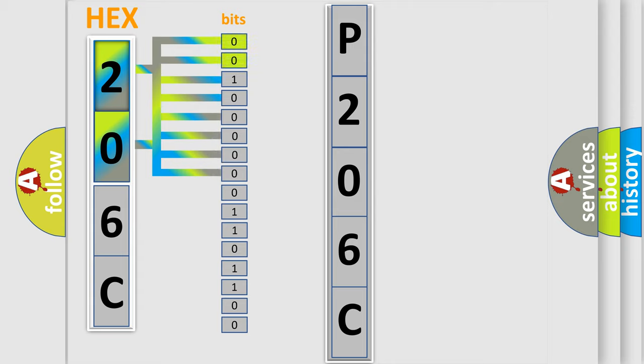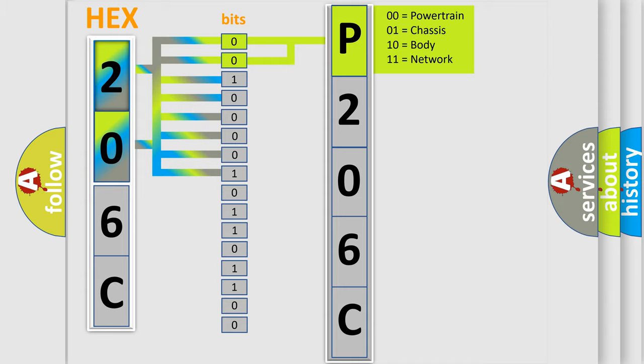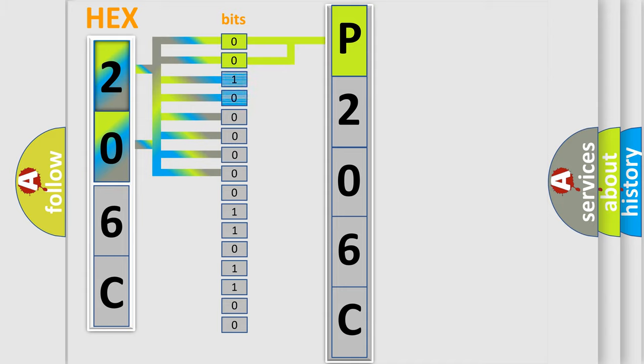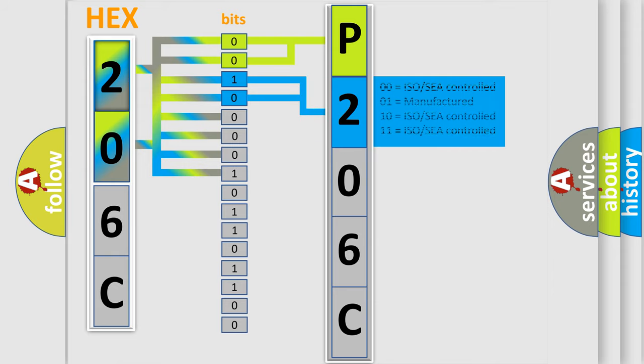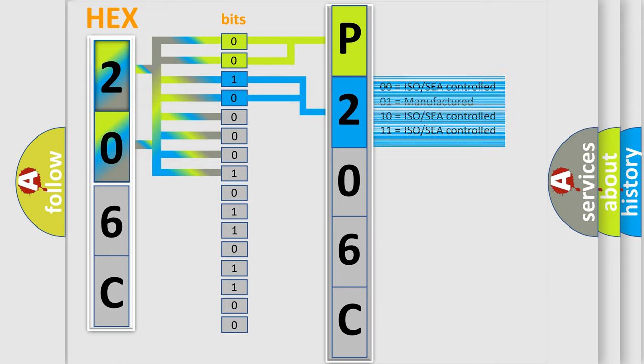By combining the first two bits, the basic character of the error code is expressed. The next two bits again determine the second character. The last bit styles of the first byte define the third character of the code.